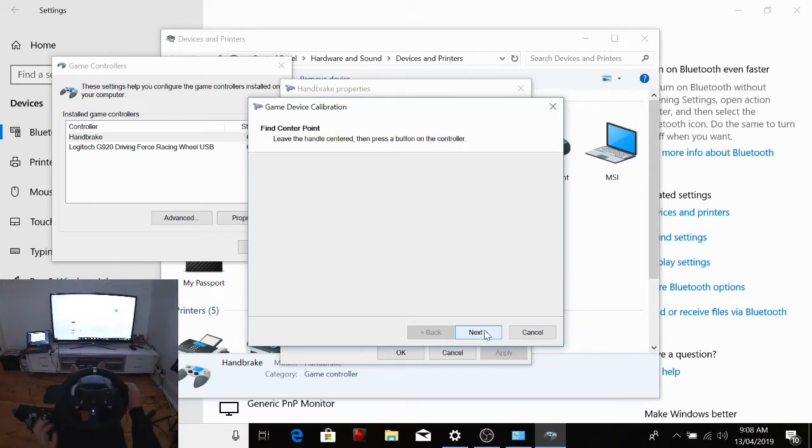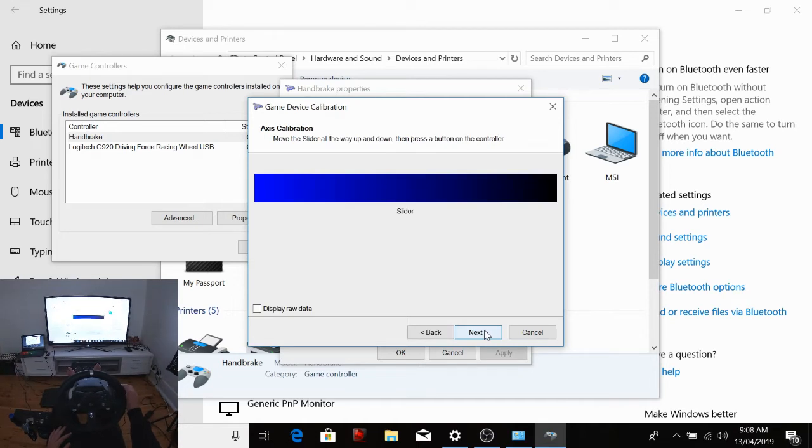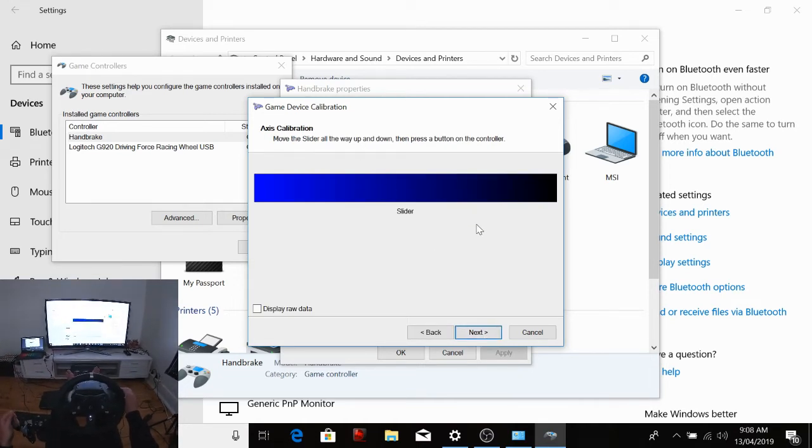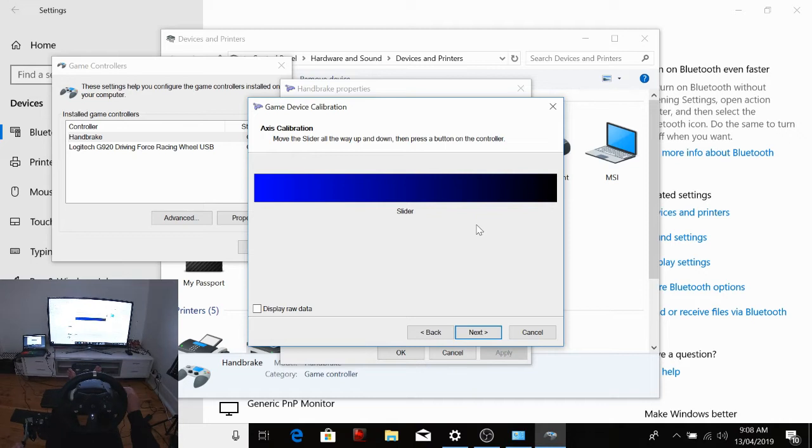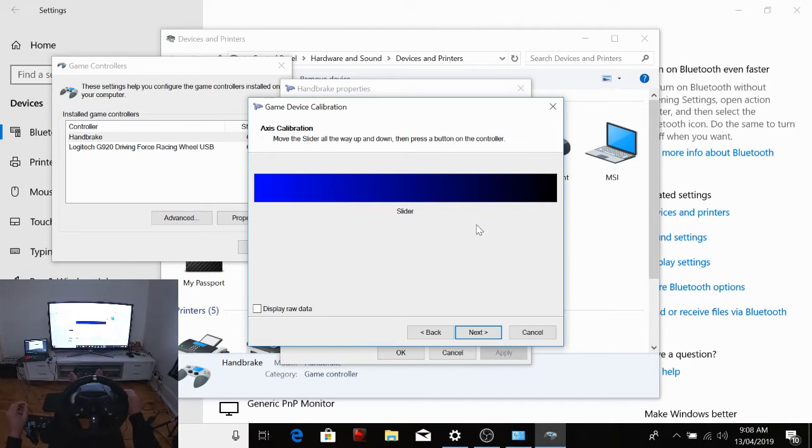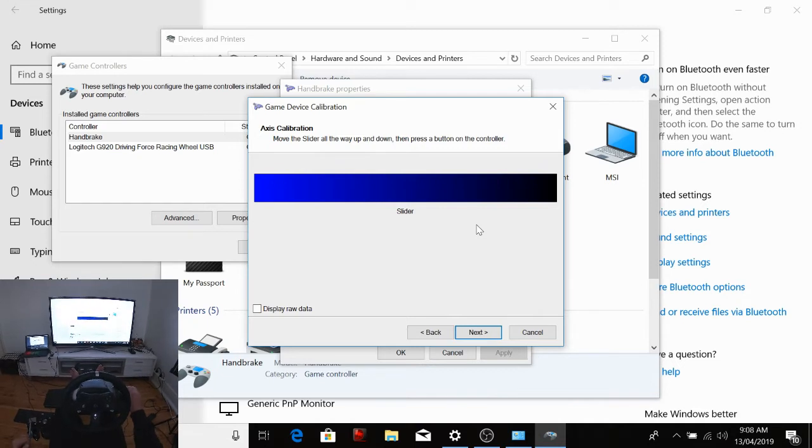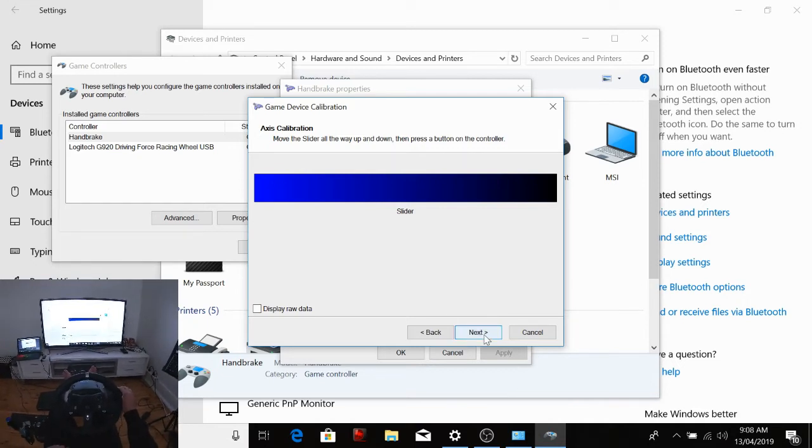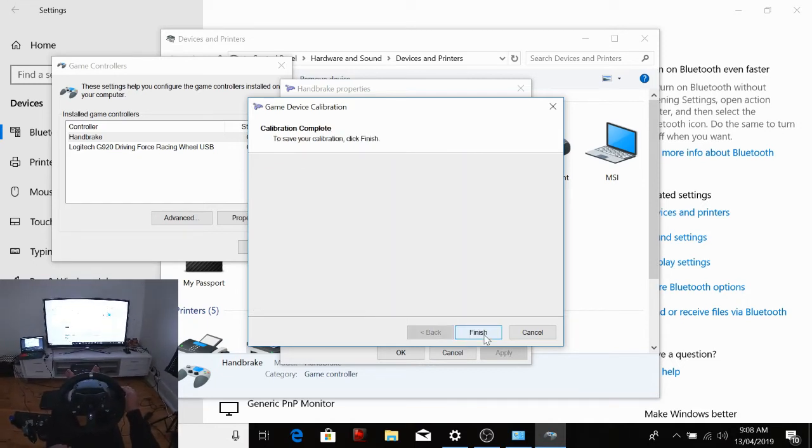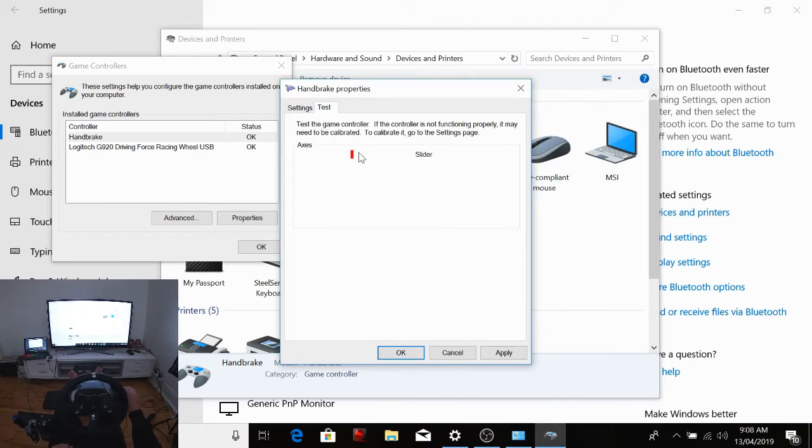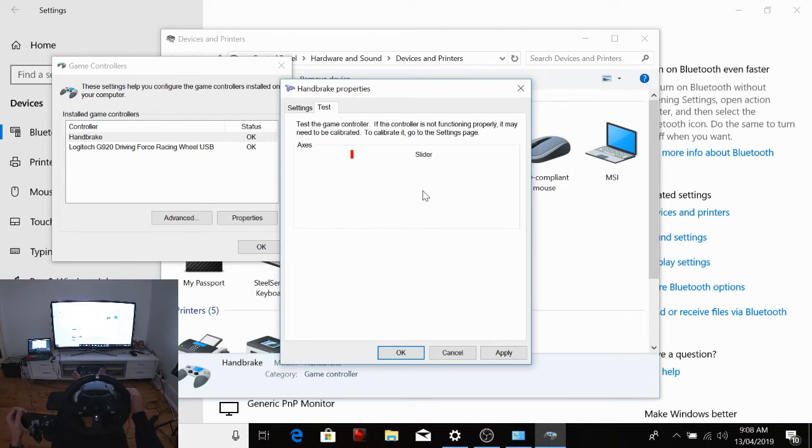And then you've got your slider. So move the slider all the way up and down. So down and then up, and then hit Next and go Finish. And see how it's come up all of a sudden? Now I've got it's on a little bit, and then when I pull it, it's there.